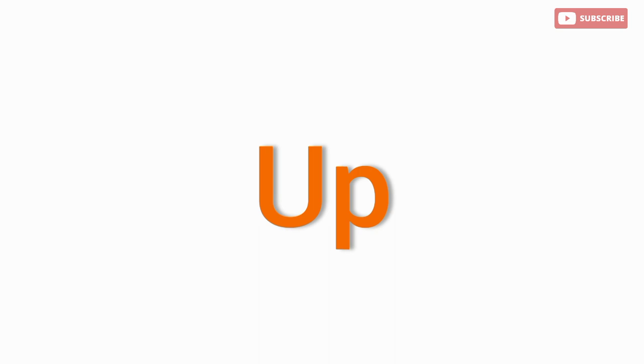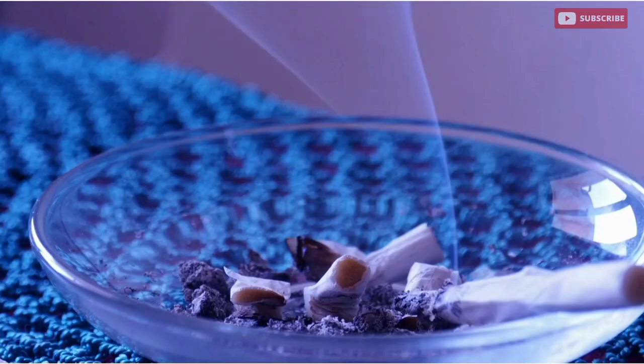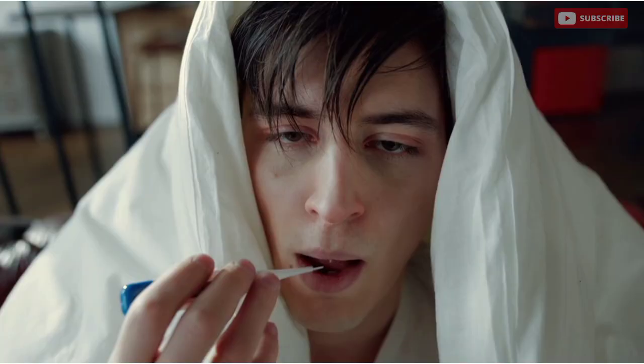Quitting smoking may involve setbacks. If you slip up and smoke, don't give up. Learn from the experience, identify triggers, and recommit to your goal of quitting.